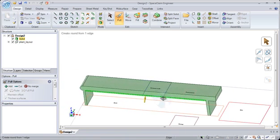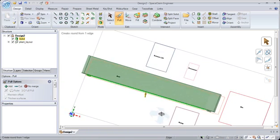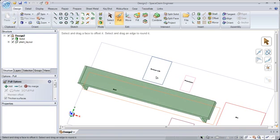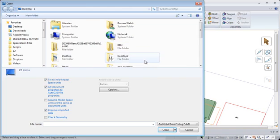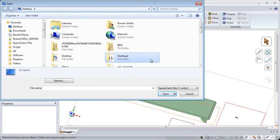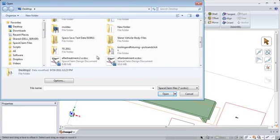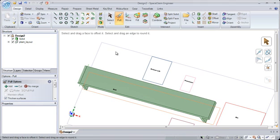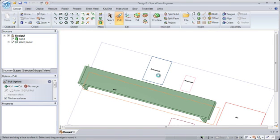Now instead of creating our geometry from scratch, we might want to import some additional models. So let's bring in a few models that we need to bring into this assembly, such as a scissor lift and a processor.